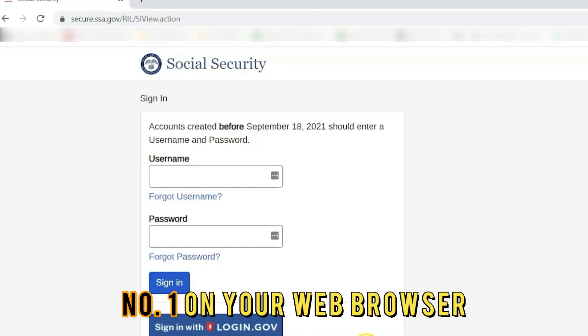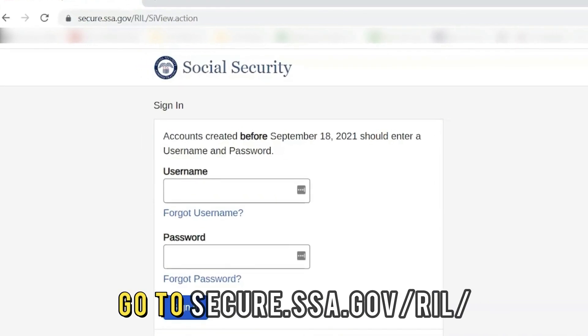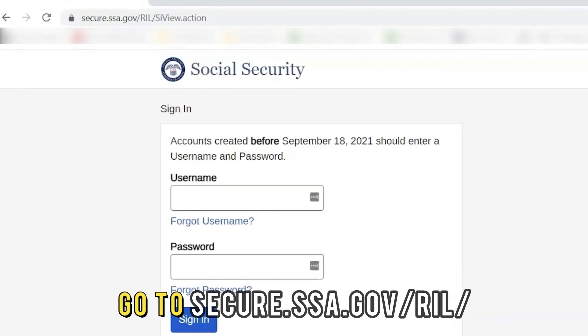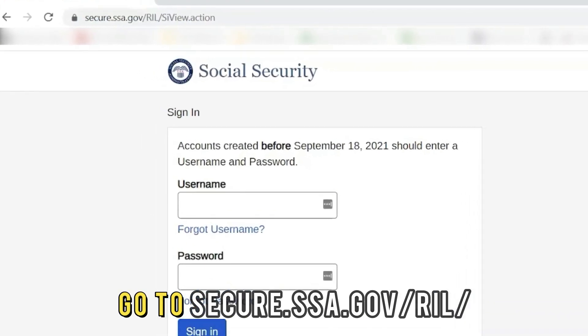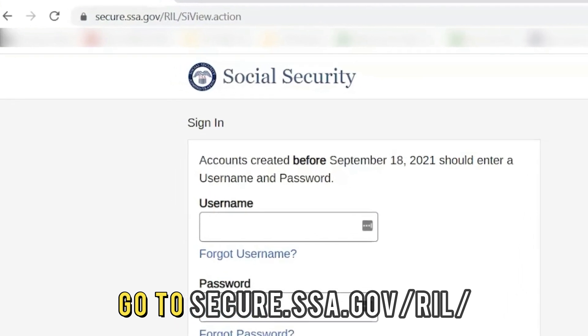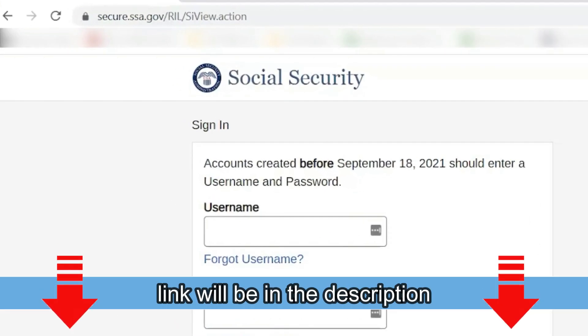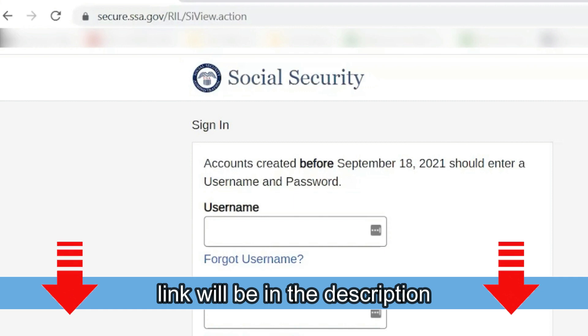Number 1. On your web browser, go to secure.ssa.gov/RIL. The link is in the description.